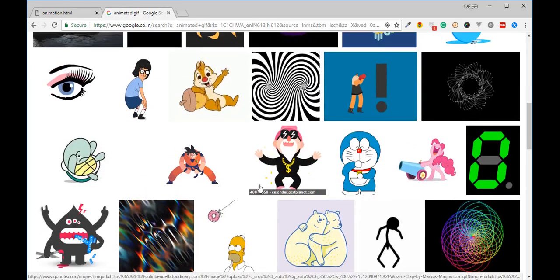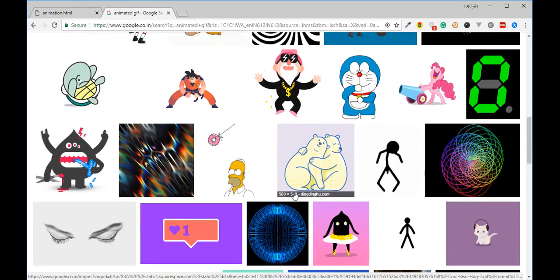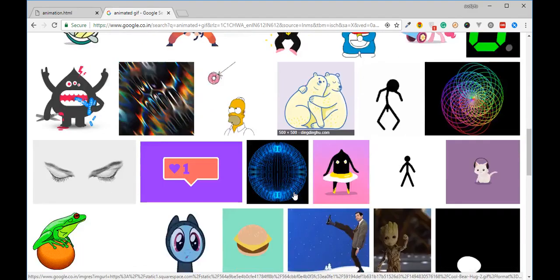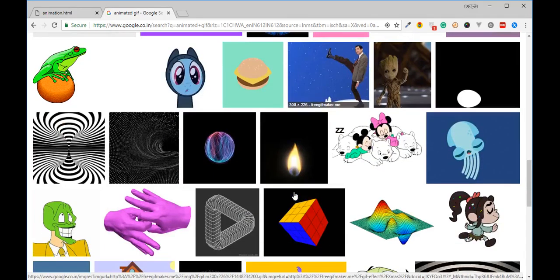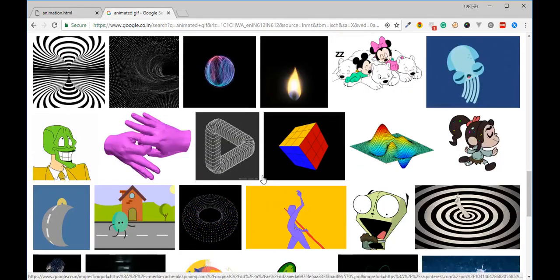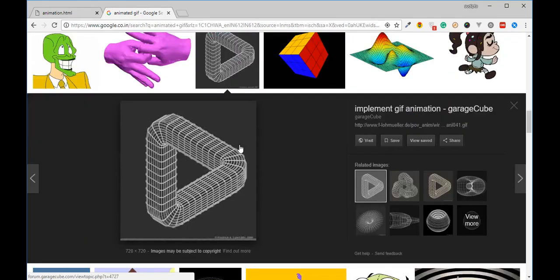When you click the image button, I will choose the name of the GIF photo. Here is the picture — this is the one that I wish to use for now.